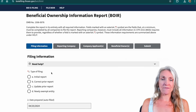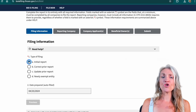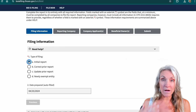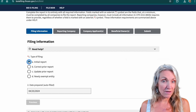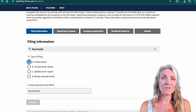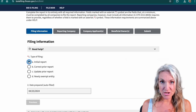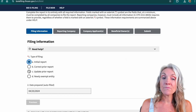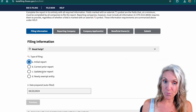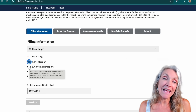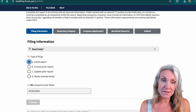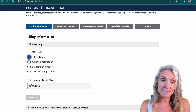Under Filing Information, you're going to check "Initial report." This is a one-time filing to report owners and beneficial owners. If something changes, you can update a prior report. If you make a mistake, you would need to correct your prior report. It automatically fills in the date and we'll click next.